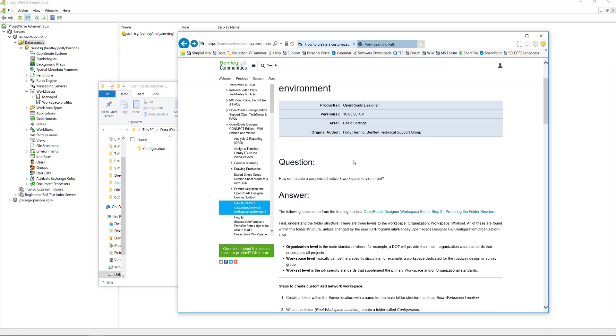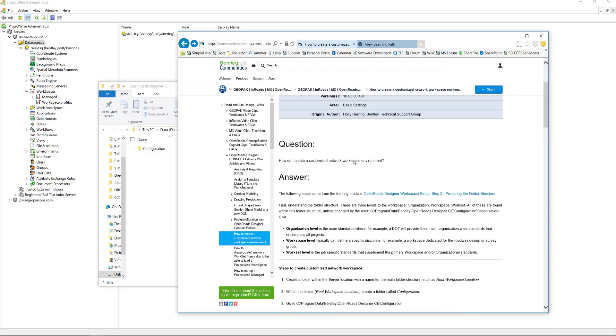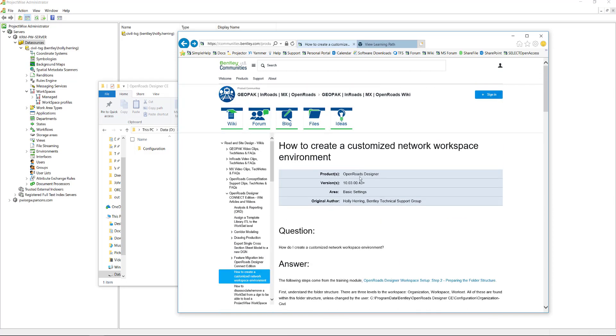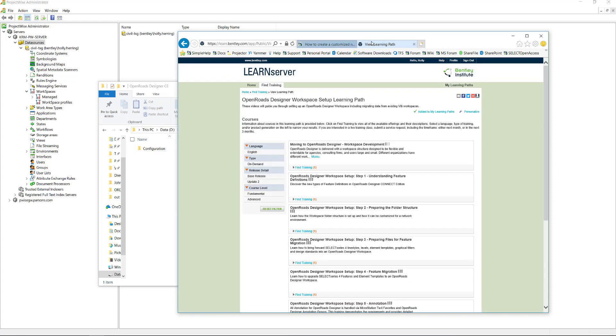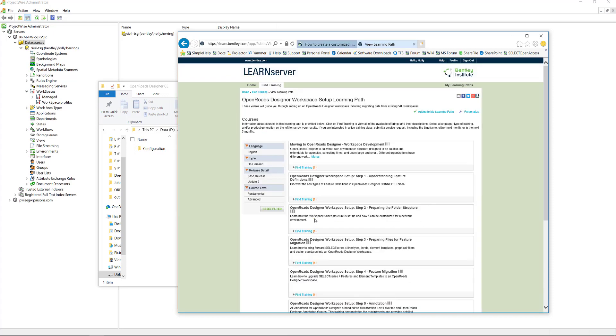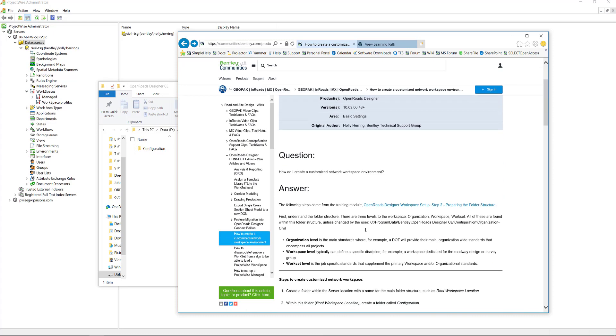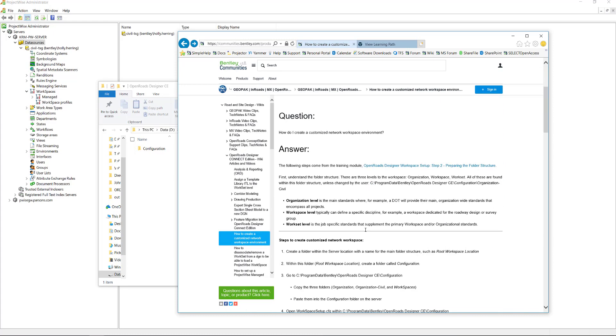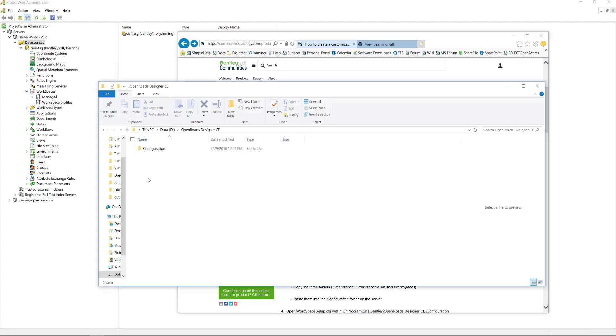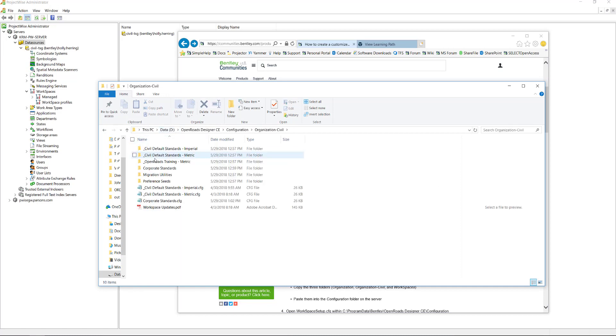This wiki basically follows through the learn training. There's a link to it right here, and it's the step to preparing the folder structure. So the way my workspace is set up is it's basically a copy of the Imperial workspace that we deliver, and I have it saved to my D drive. My organization level is the corporate standards.